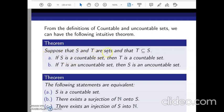The theorem states: suppose S and T are sets and T is a subset of S. Then if S is a countable set, then T is also a countable set; and if T is uncountable, then S is also uncountable. In brief: subsets of countable sets are always countable, and supersets of an uncountable set are always uncountable.